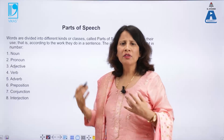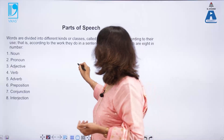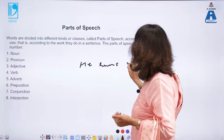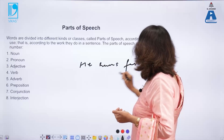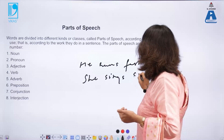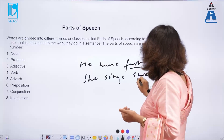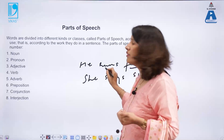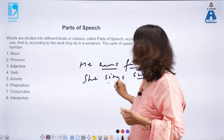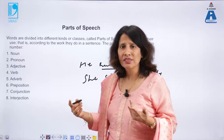An adverb shows and enhances the quality of a verb. When I say 'He runs fast' and 'She sings sweetly,' 'fast' and 'sweetly' are adverbs because they are enhancing the quality of the verbs 'runs' and 'sings.' Adverbs are a very important part of speech to understand.